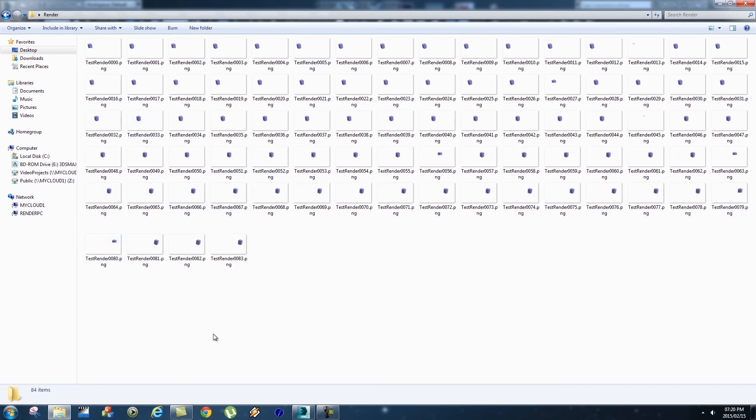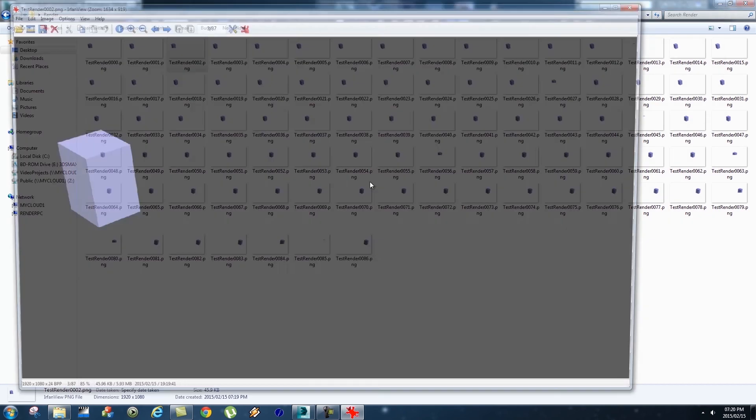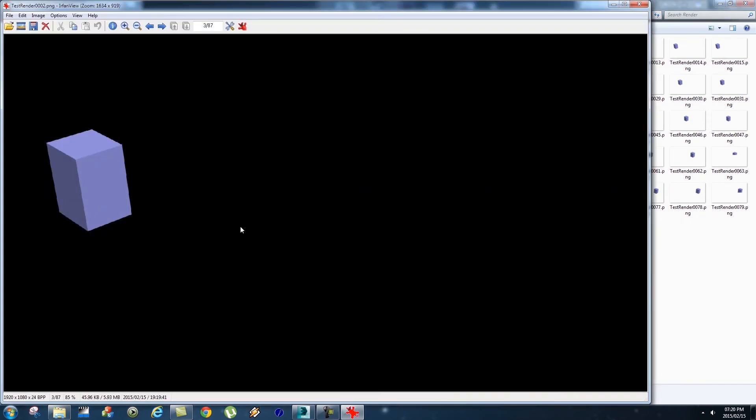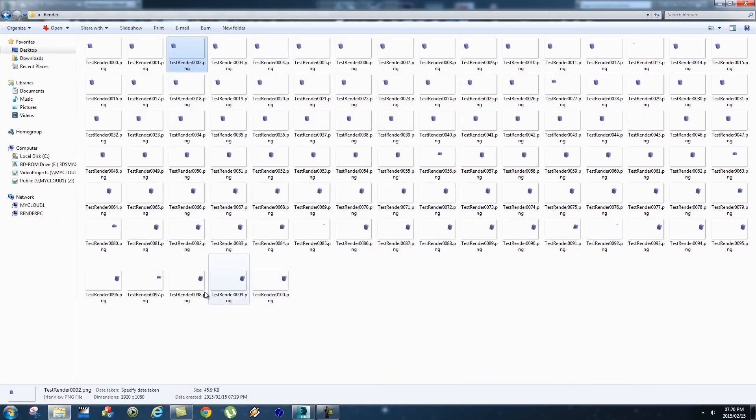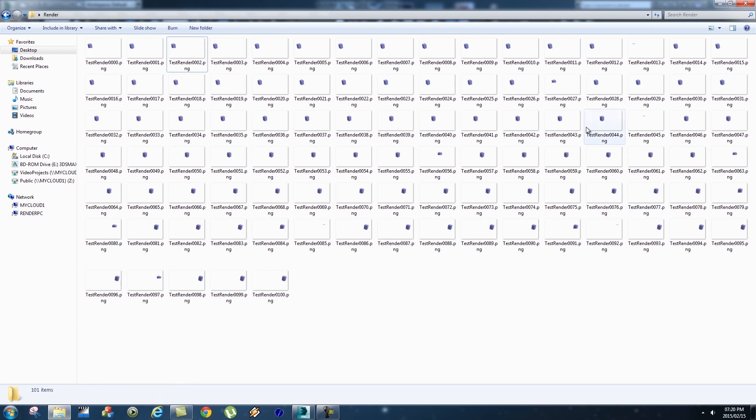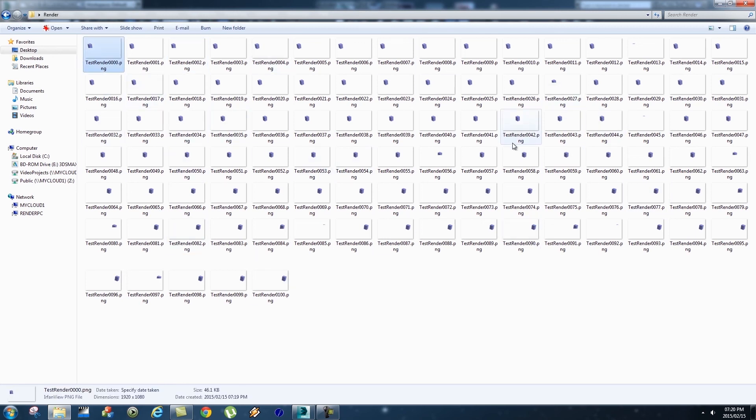So if I double click on one of these, it's a normal image file and these files contain an alpha channel as well, so that's great when you're compositing. There you go, you can see it finished up the render now so we've got 101 files here. Now you can just drag and drop these files into your compositor which we will look at later on in this lecture and you can start compositing.